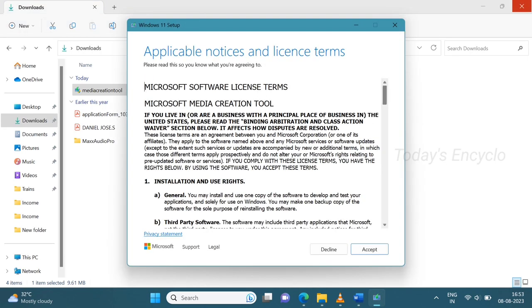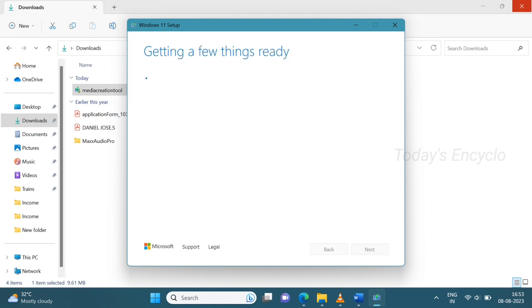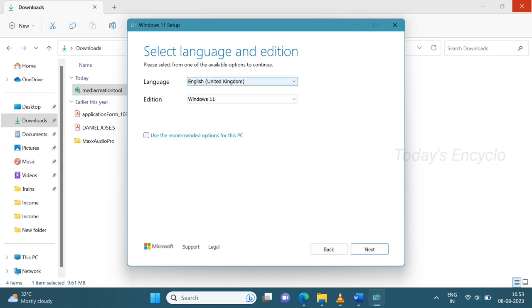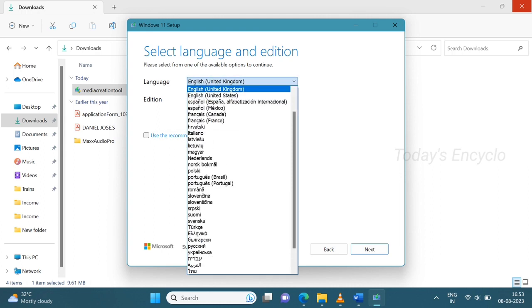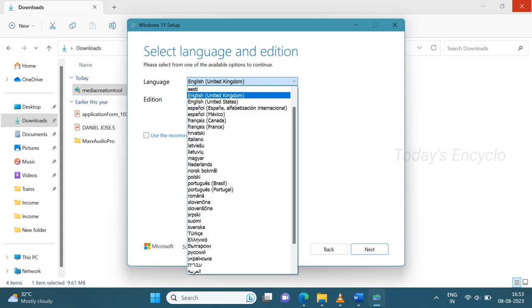Accept the license terms. Here uncheck the recommended options if not needed and click next. English India won't come here so better you can choose English UK.